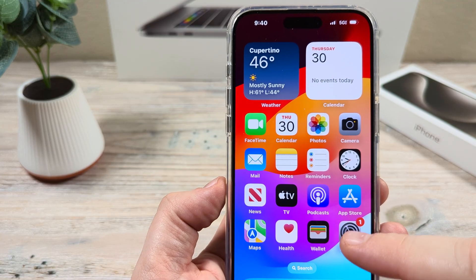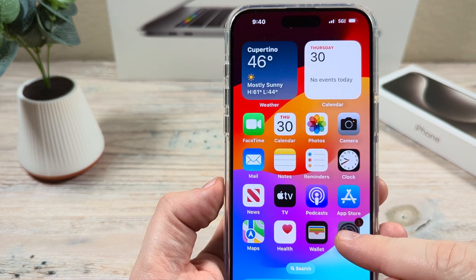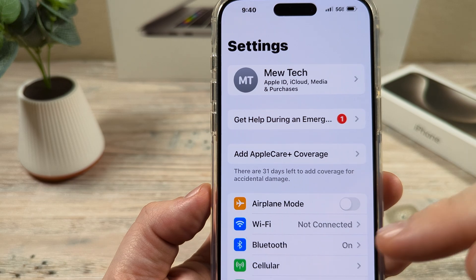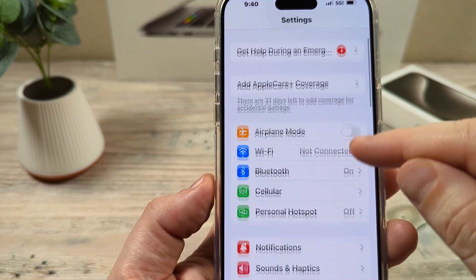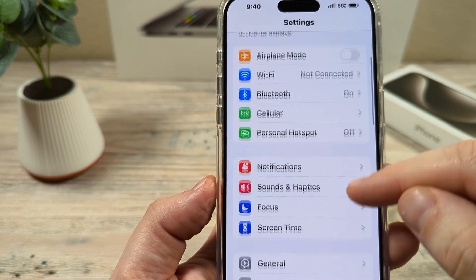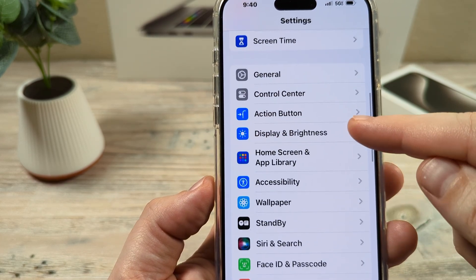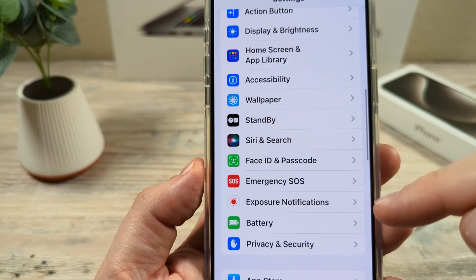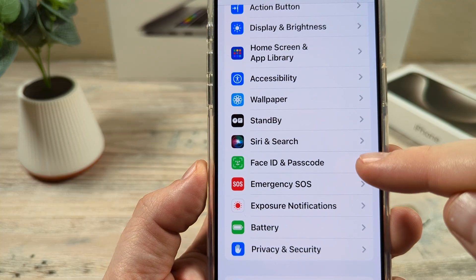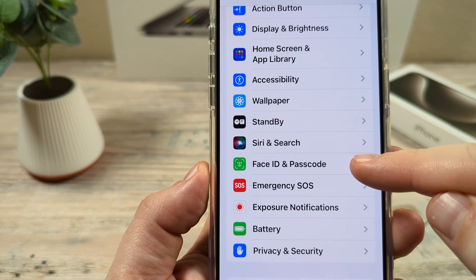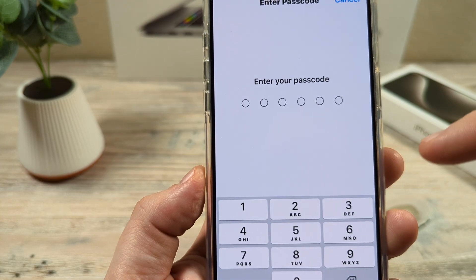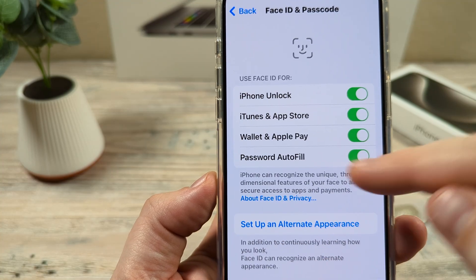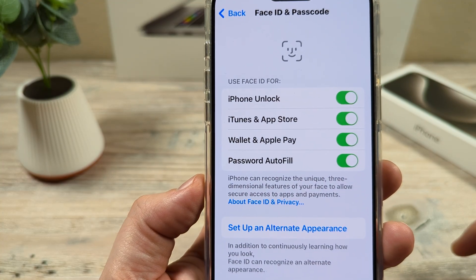The first thing that you're going to want to do is open Settings on your iPhone. Once you open the Settings, you're going to scroll down until you see the section for Face ID and Passcode. Go ahead and tap on that, then go ahead and unlock that section with your six-digit PIN.